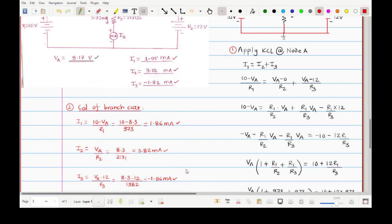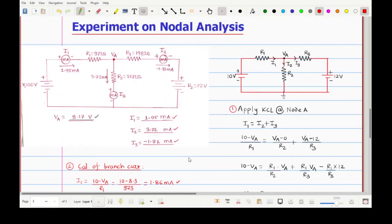In this way we can apply nodal analysis to calculate the current in any branch of a linear network. Our calculated results and experimental results are almost identical. Thank you very much for watching this video. If you have any doubts or difficulties, please let me know. Have a nice day!